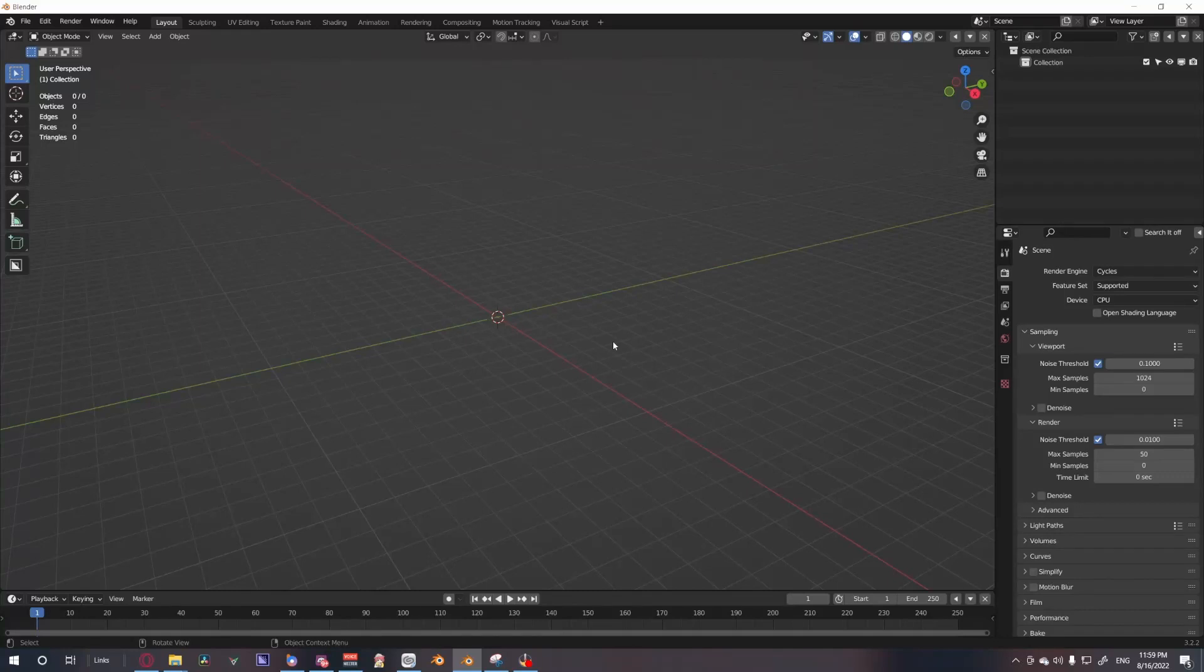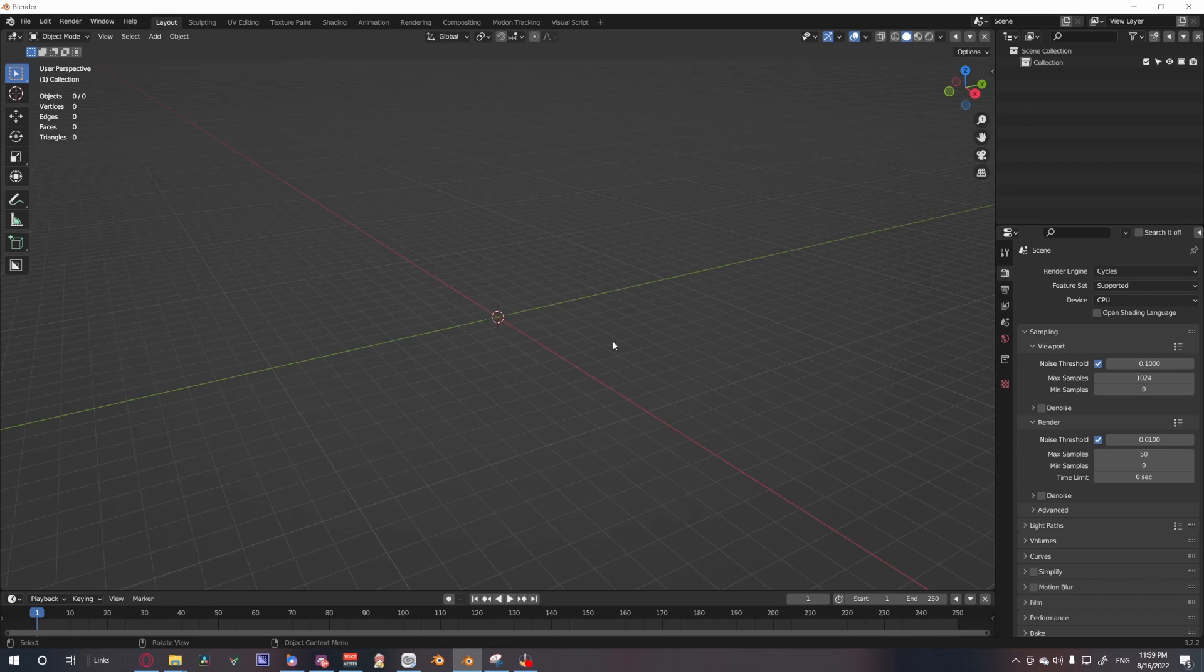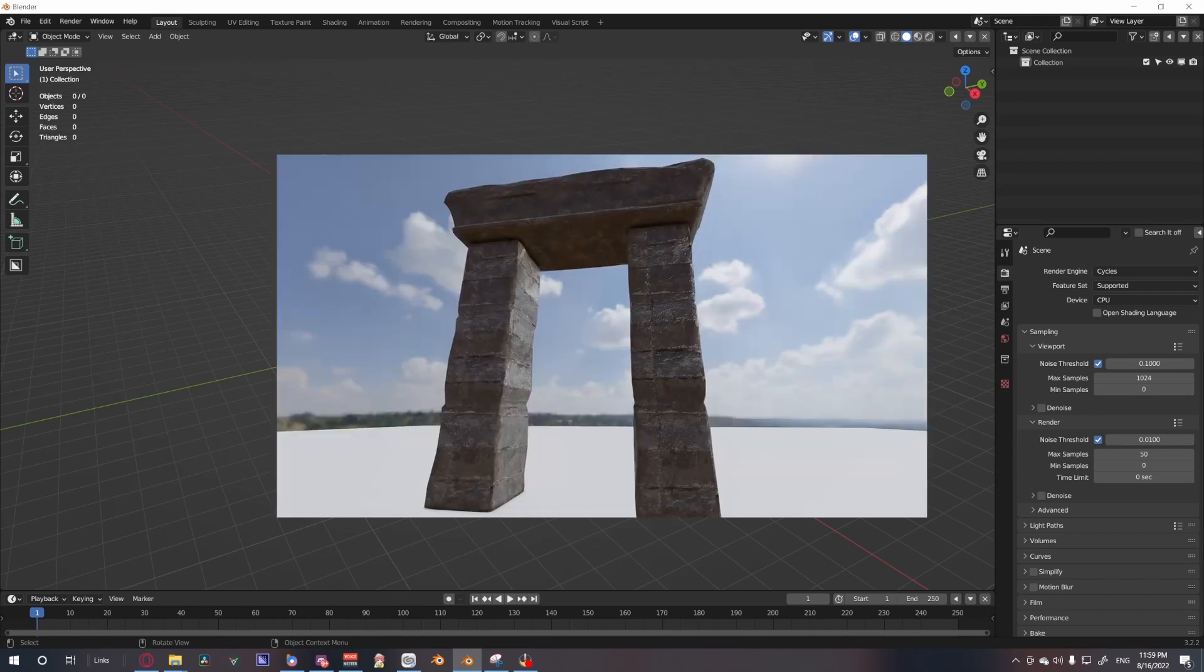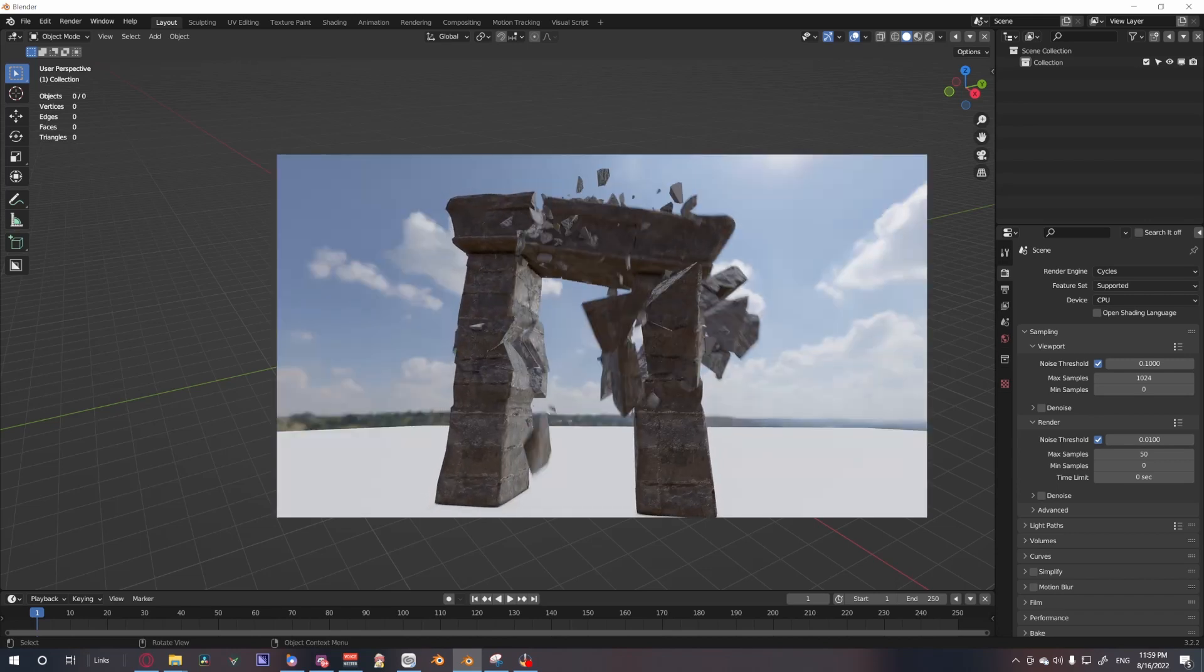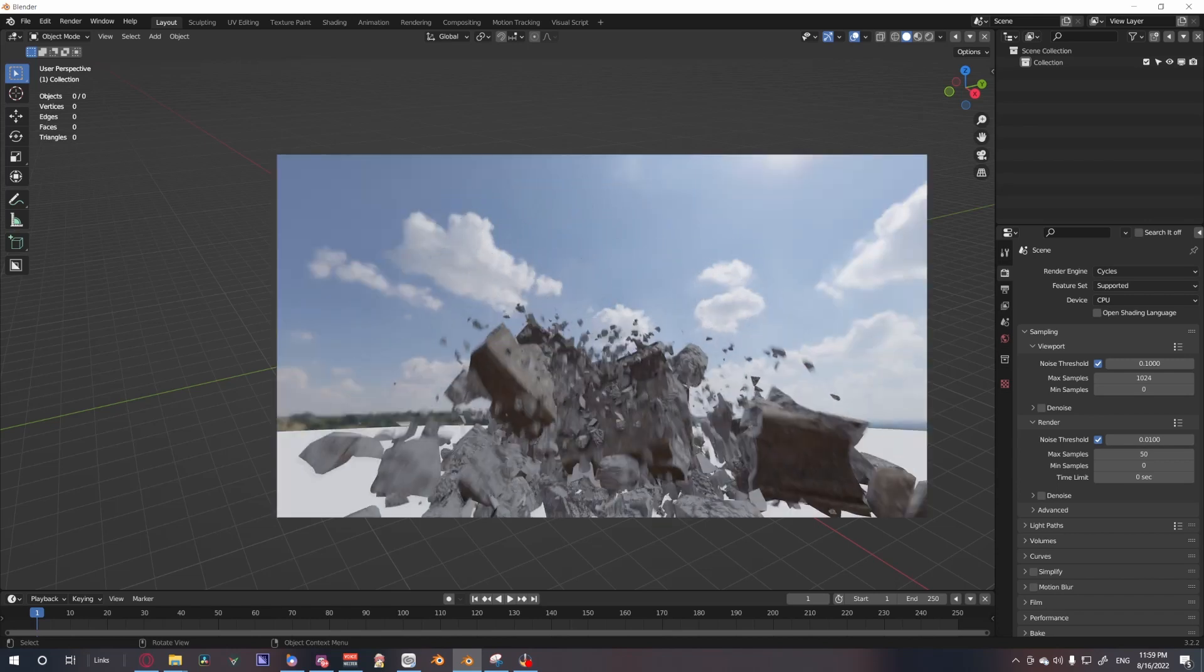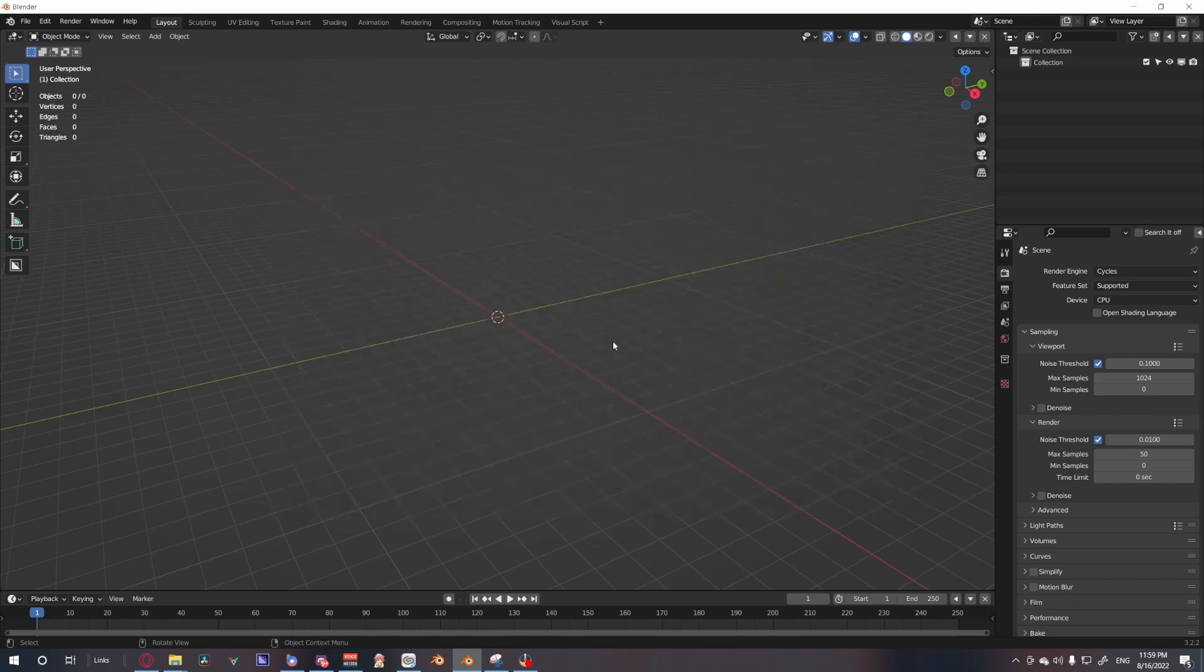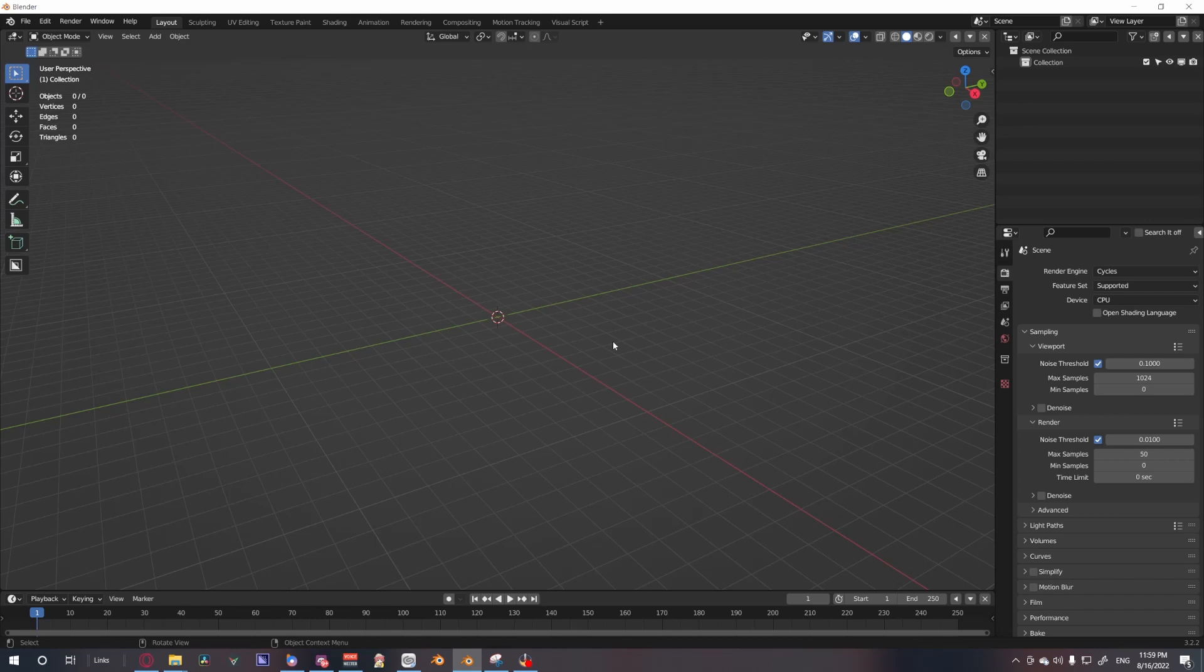Hey guys, welcome to another Blender tutorial. This time I'm going to show you how to break something, like in this little video I'm showing up right now in post. I'm going to show you how to break something like that using the RBD add-on.